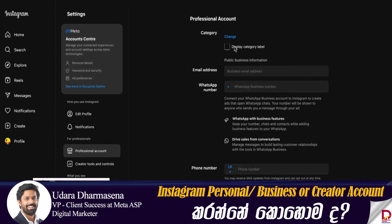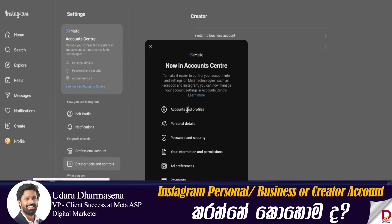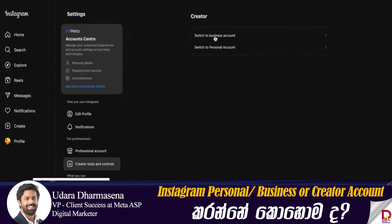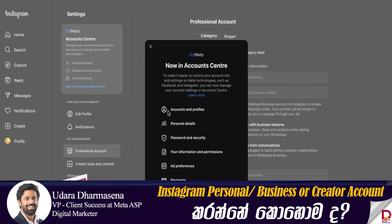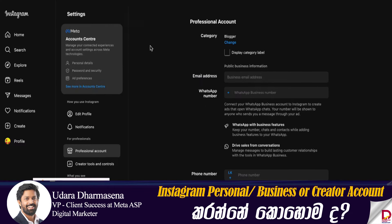If you have an individual profile, you can maintain a private profile and add followers. If you have a creator profile, you can use a public profile.